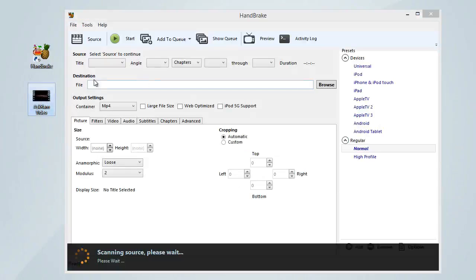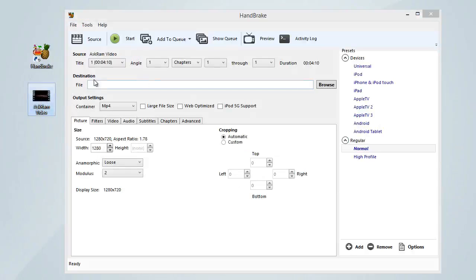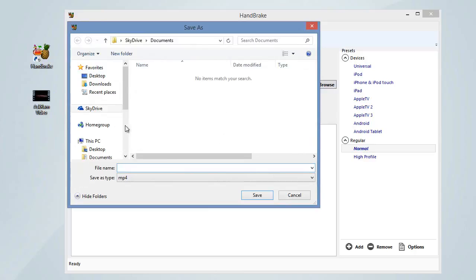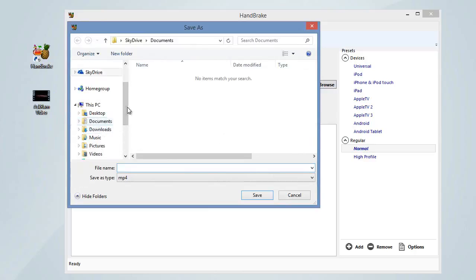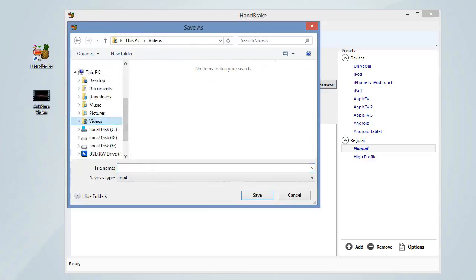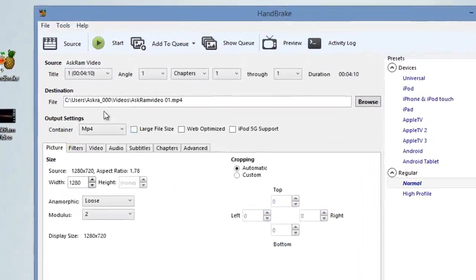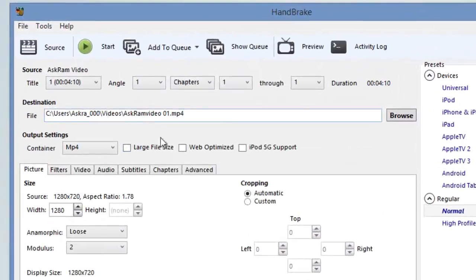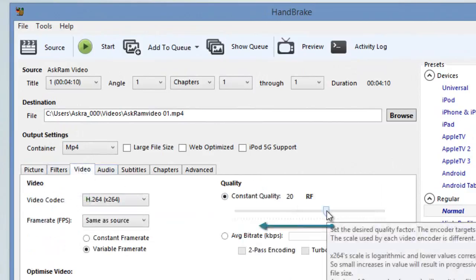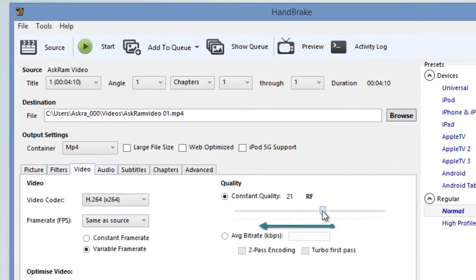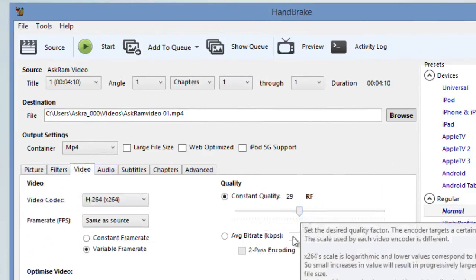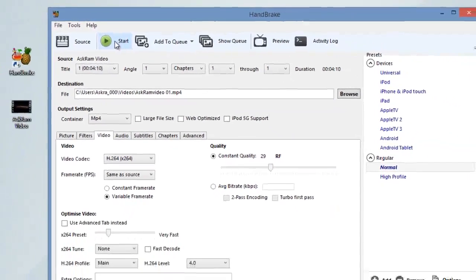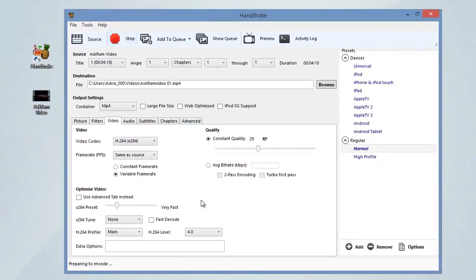Yes, select the destination to save and give a file name. Yes, and click save. Now select the video option below here and reduce the constant quality to reduce the size of the video and click start. It started converting now.